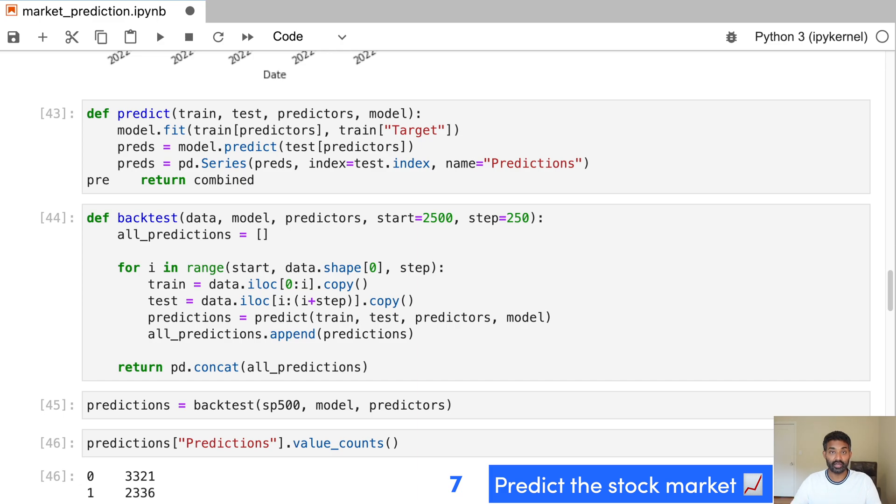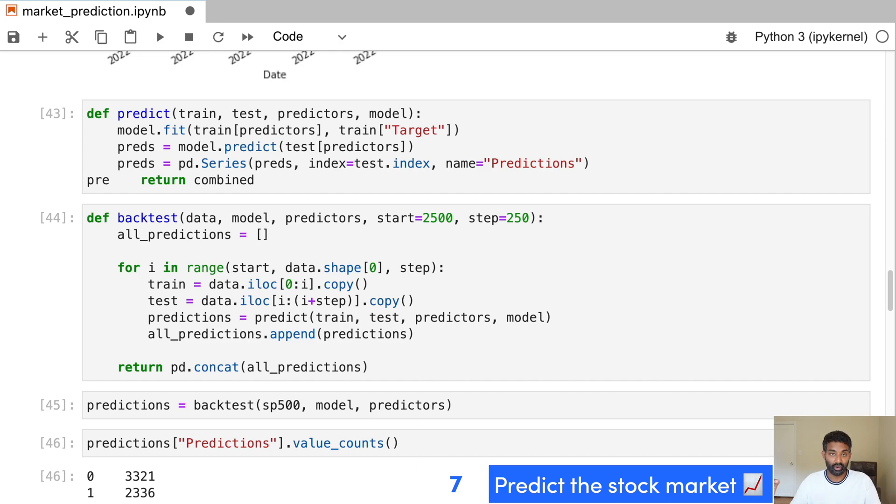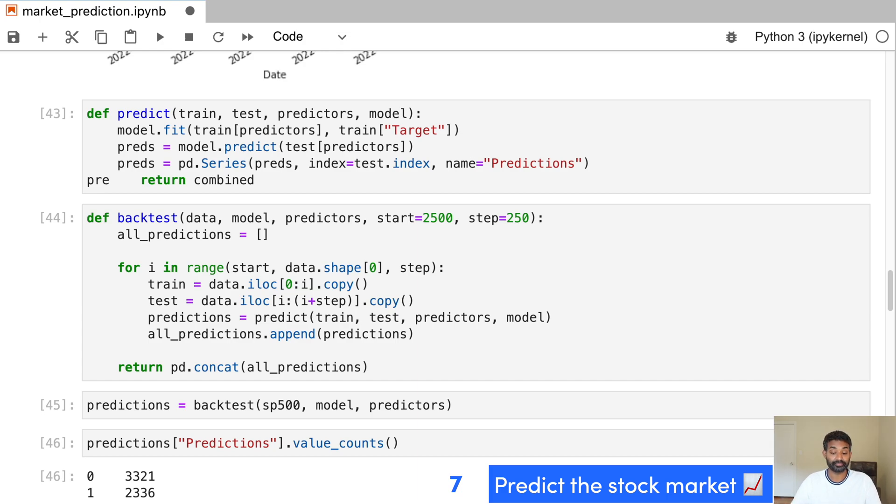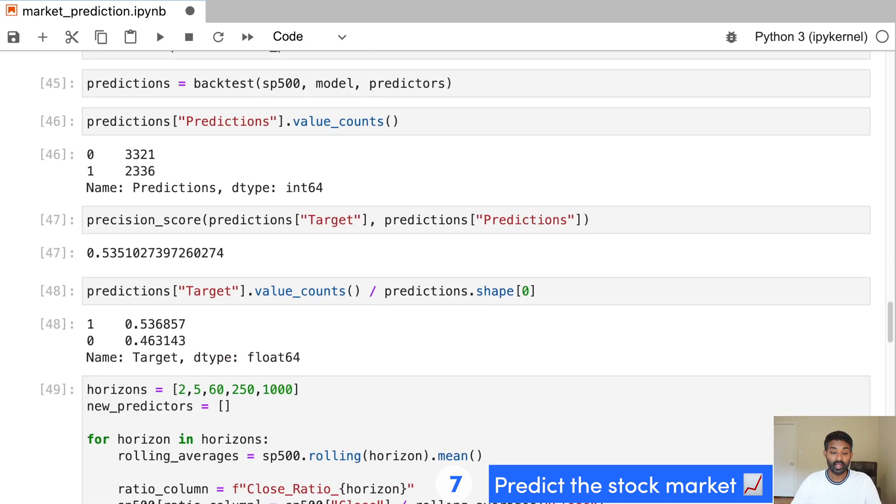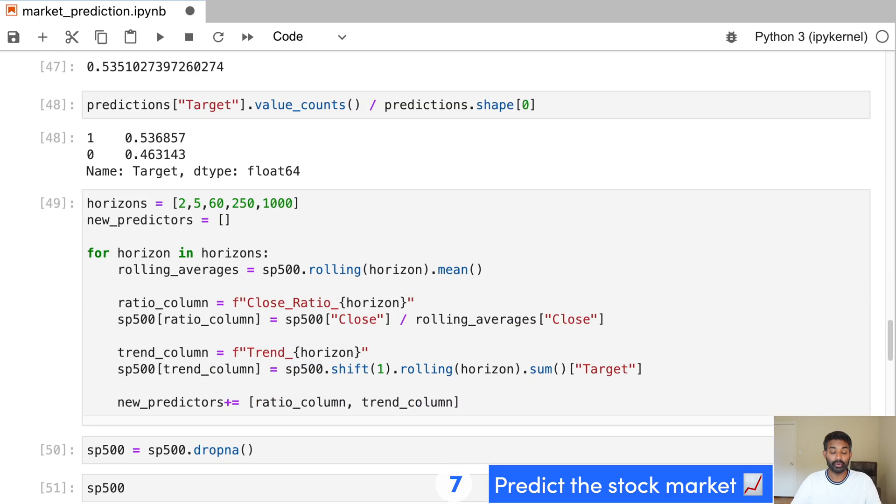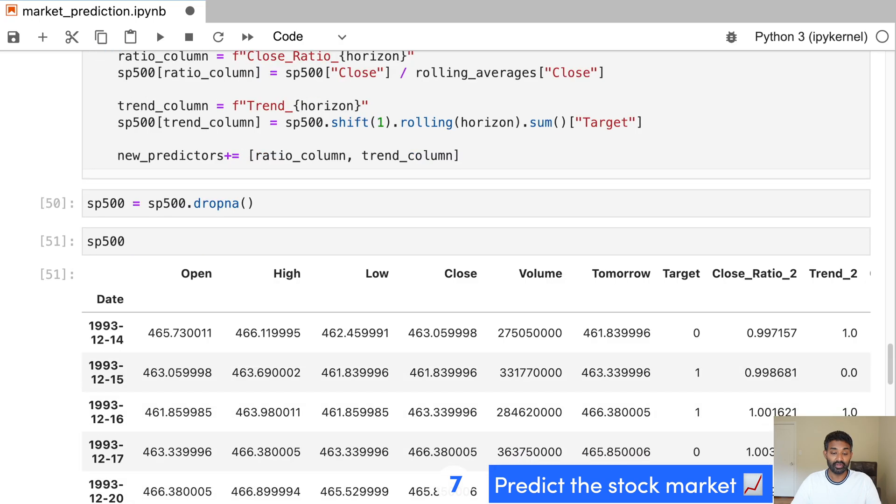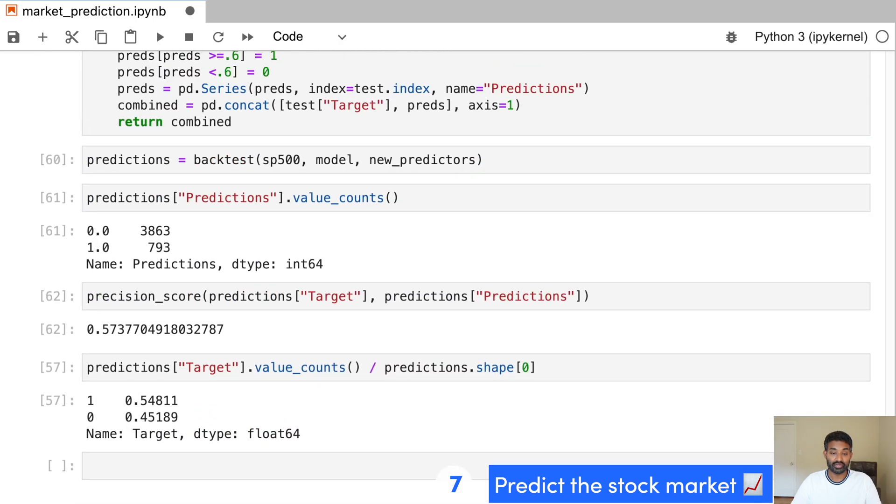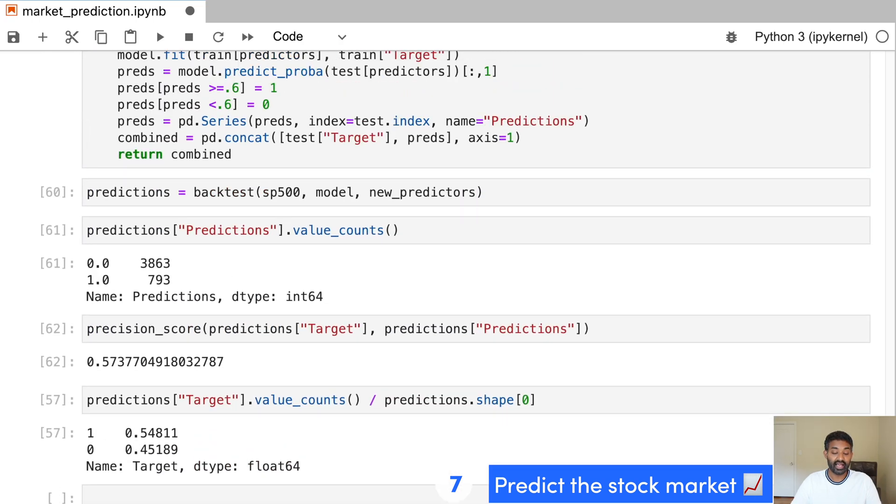And most importantly, we build a very robust backtesting system that can test how well our model did on historical data. So when you're predicting stock prices, you want to be really careful to backtest. Otherwise, your model can look amazing when you're training it and just work horribly in the real world. So you'll learn in this project how to really carefully backtest and how to make sure that your result is actually valid and accurate.